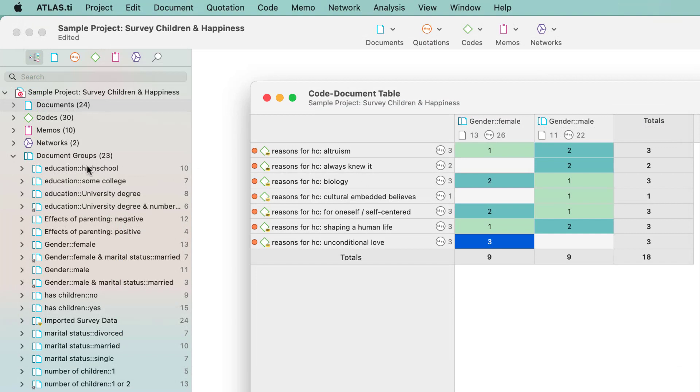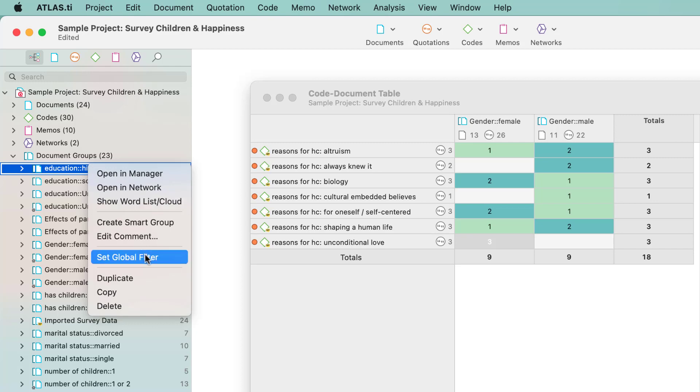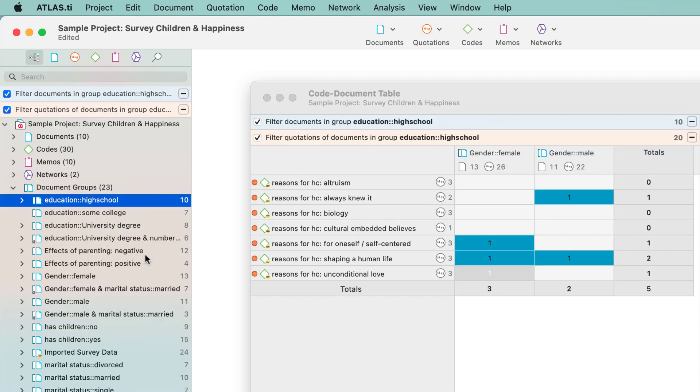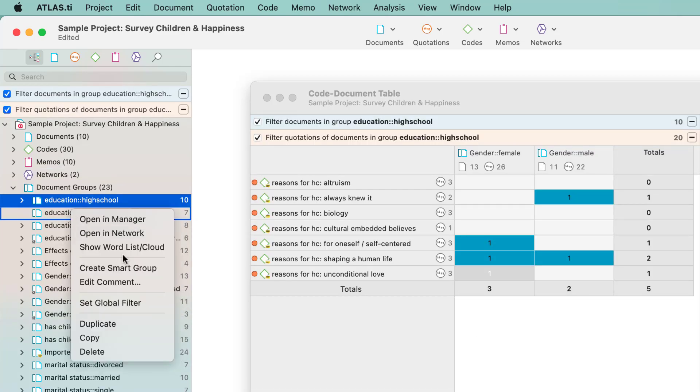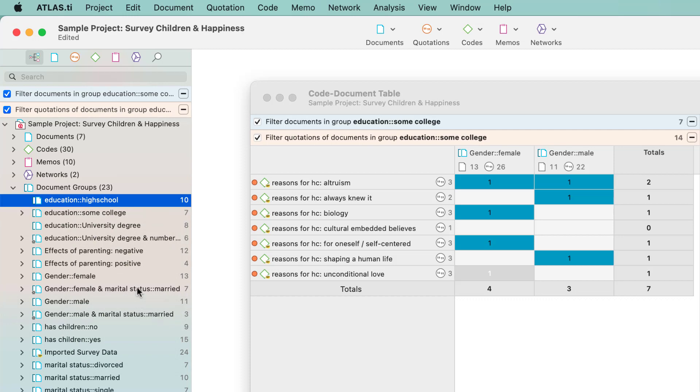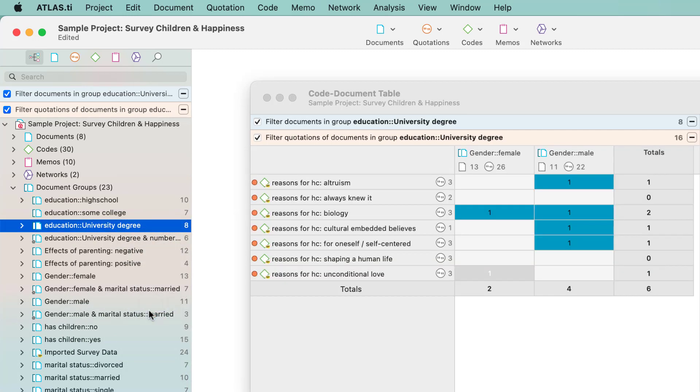We can add a further layer to the analysis by adding a global filter. This is most conveniently done in the project explorer. Open the document group branch, select a group, right click and select the option set global filter. The results in the table change accordingly. To remove all global filters, click on the minus button.